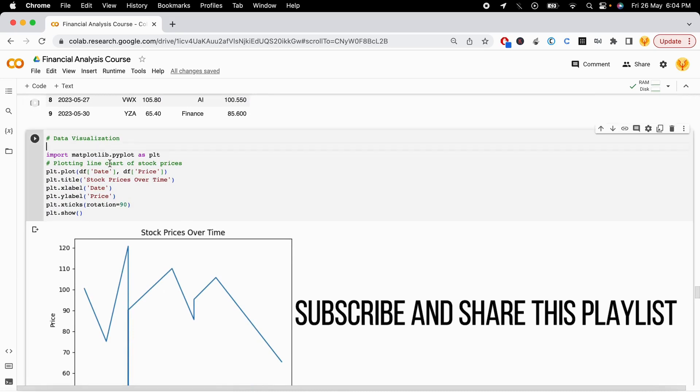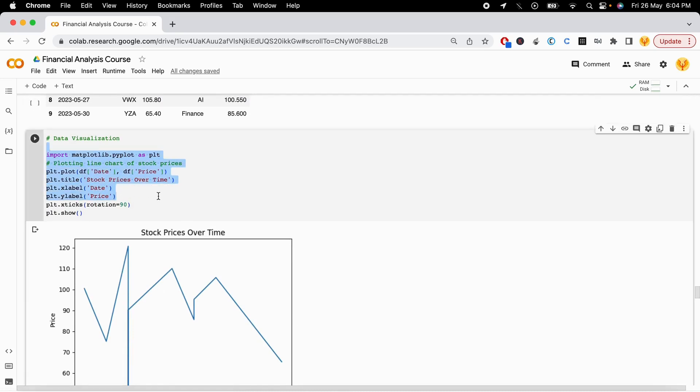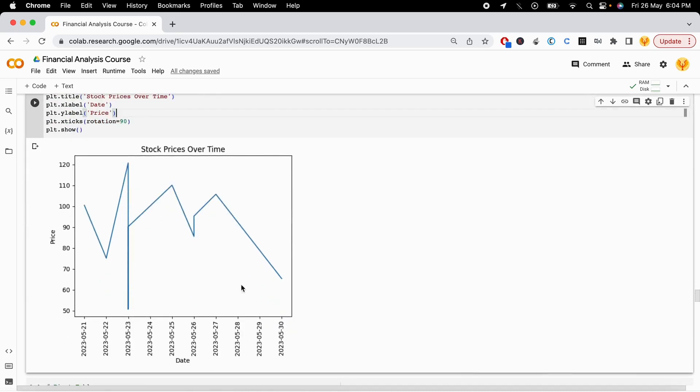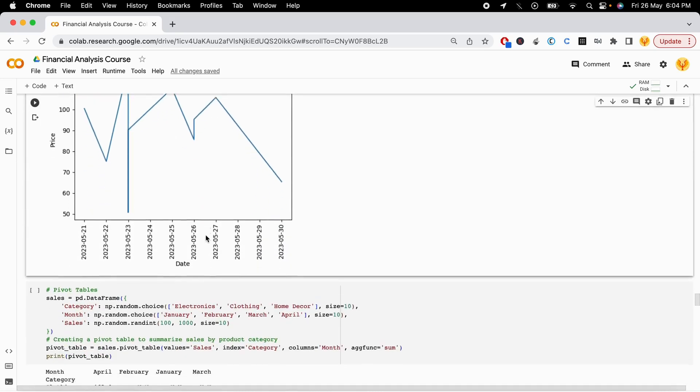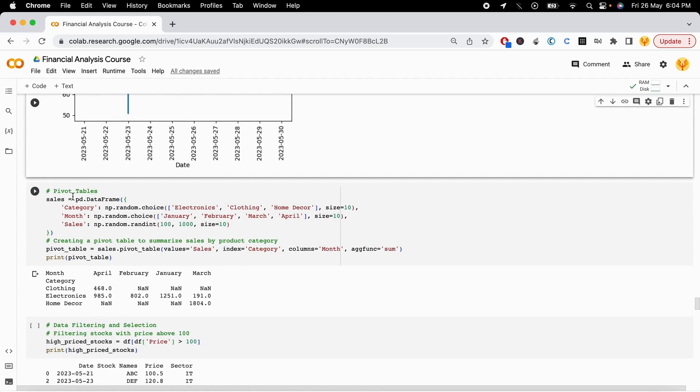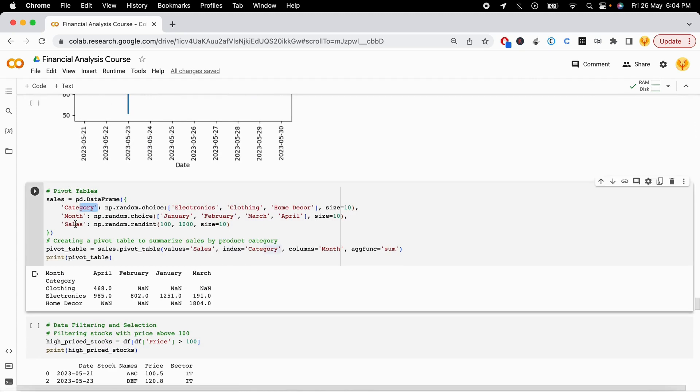The next thing is about data visualization. You can visualize the stocks using datetime and everything. And then we get to pivot tables as well. I have a category column, month column, and sales column, and I want to make a pivot table.